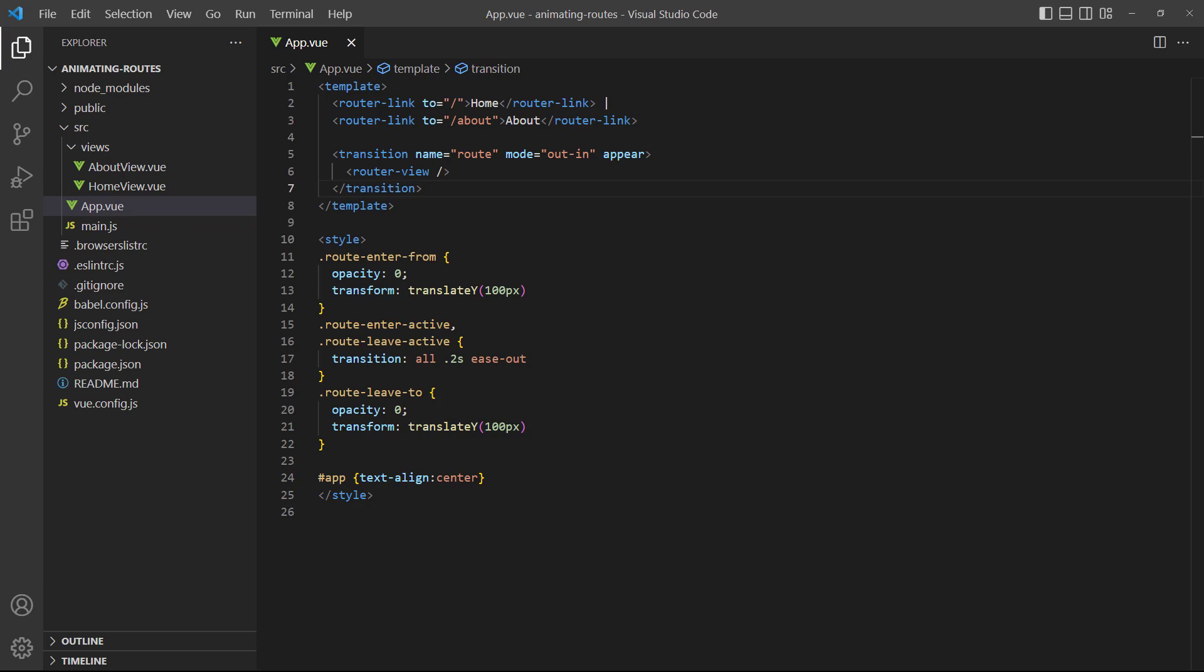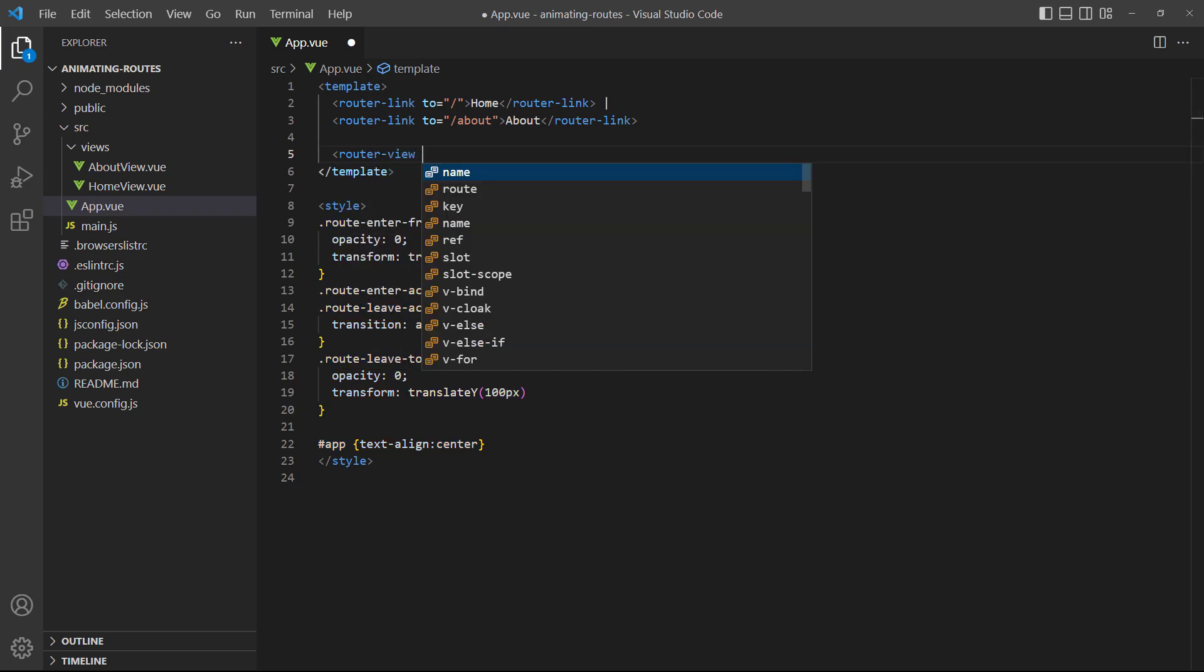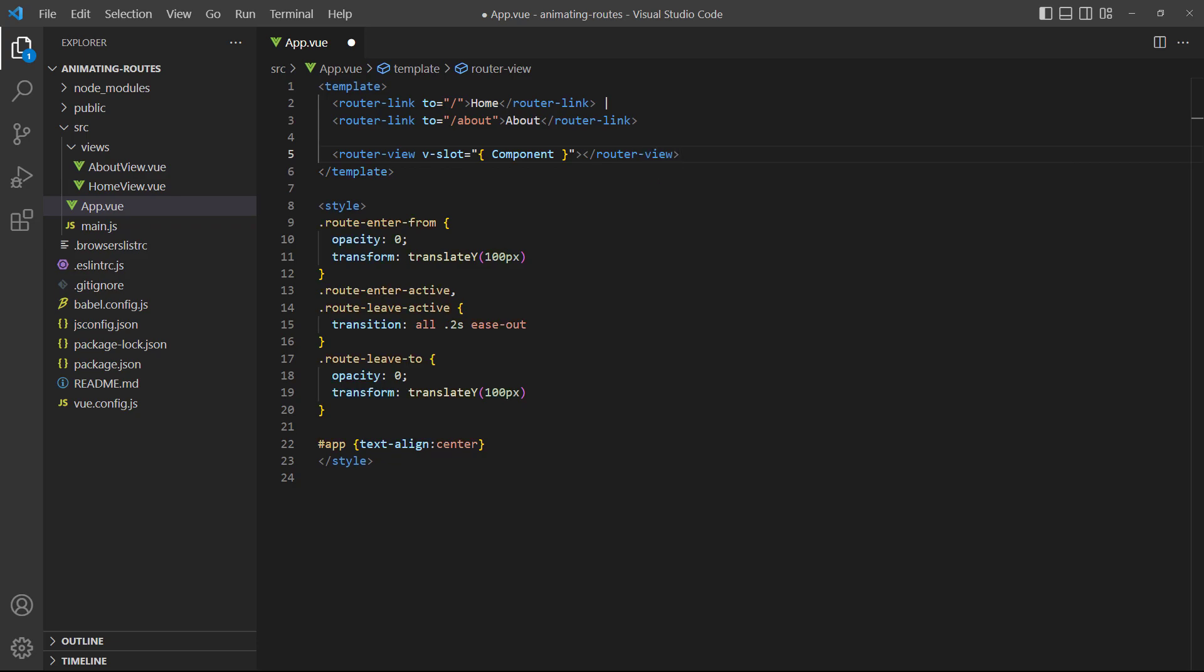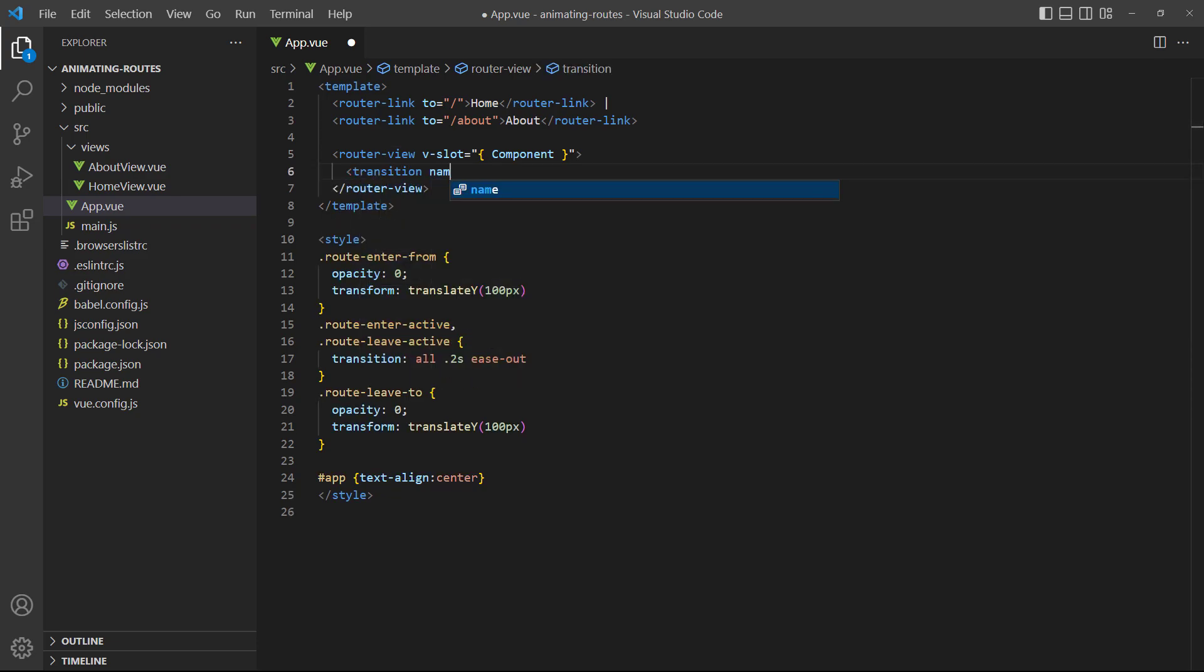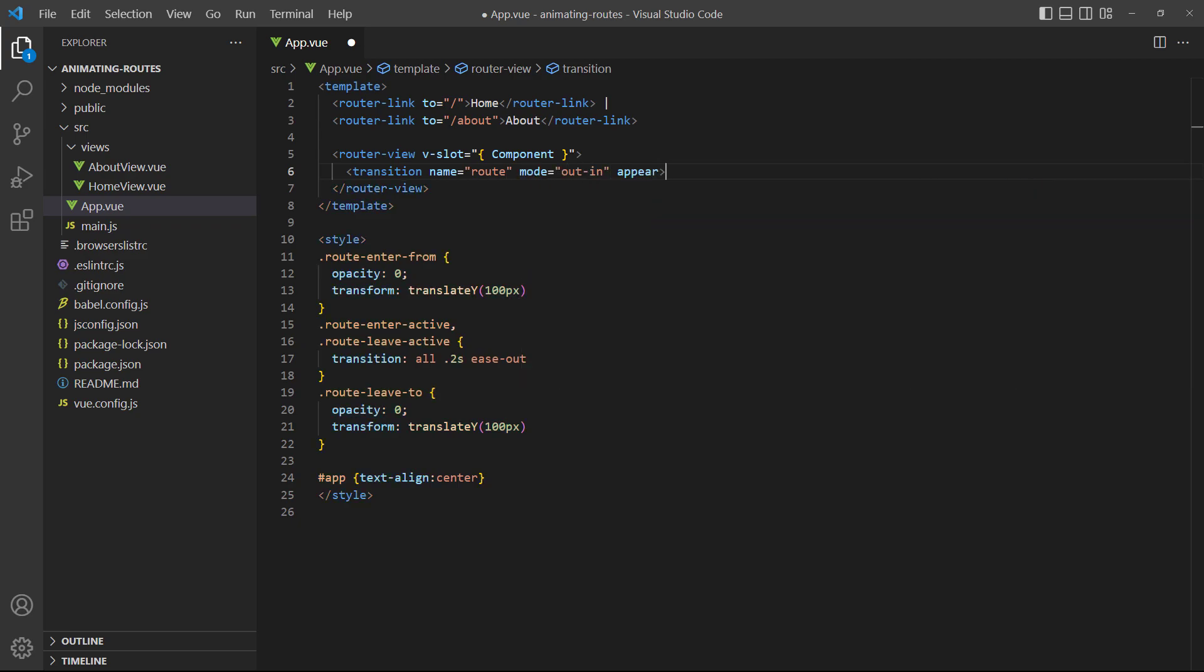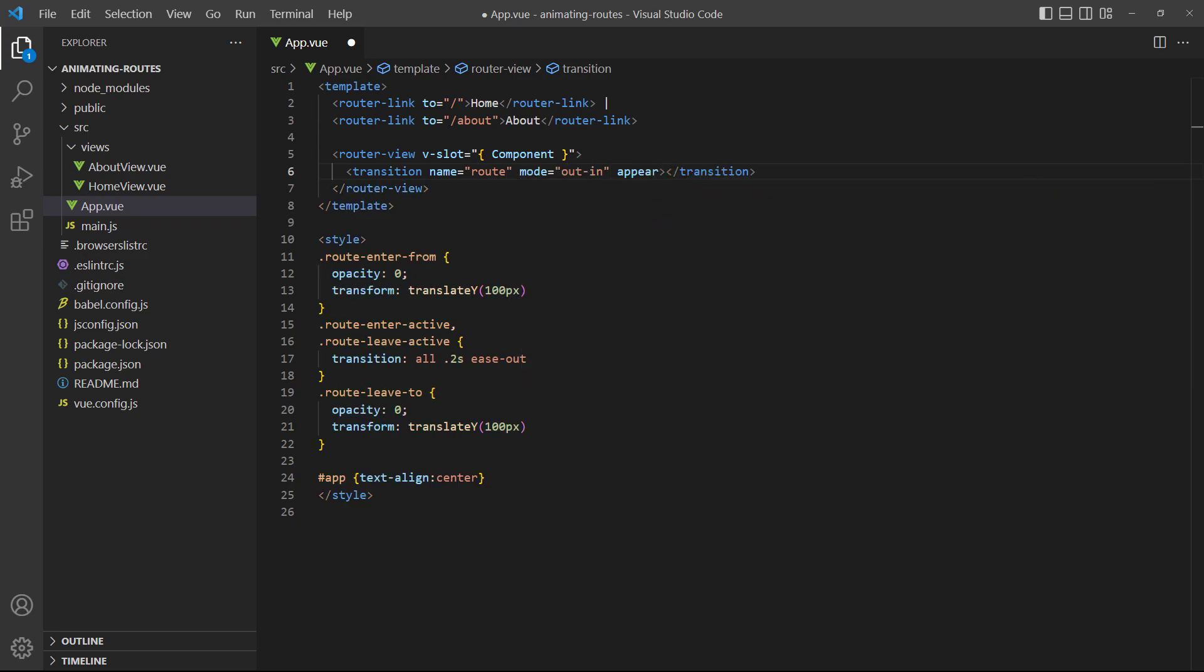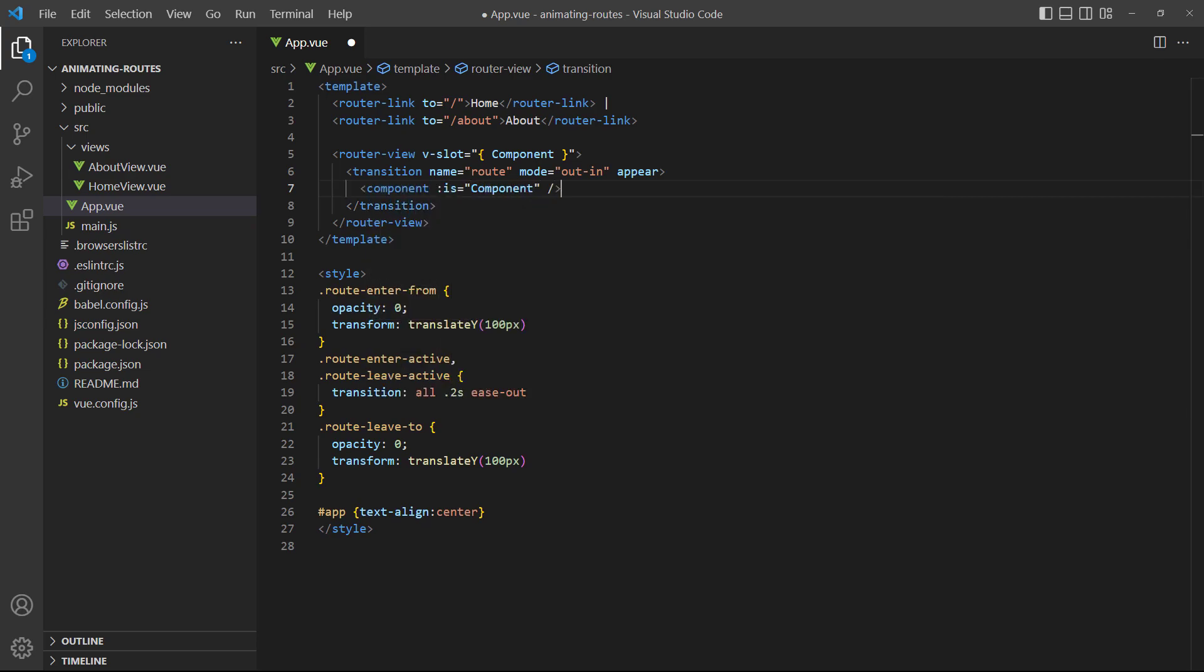To do this, we change our router view to an open and close tag that wraps around the transition component. Then we add a slot prop object with the component that will be rendered in the router view. Once we have the component reference, we can create a dynamic component and bind the is prop to it to specify that we want to render the router view component.